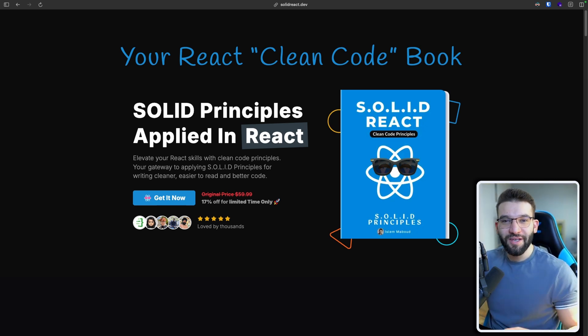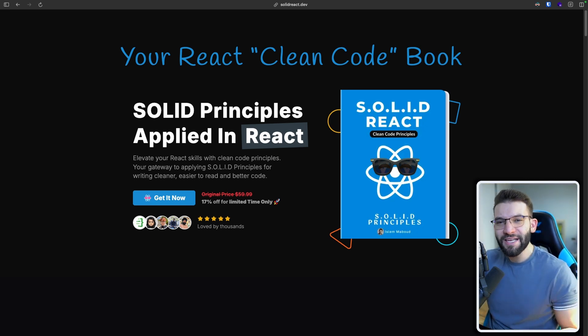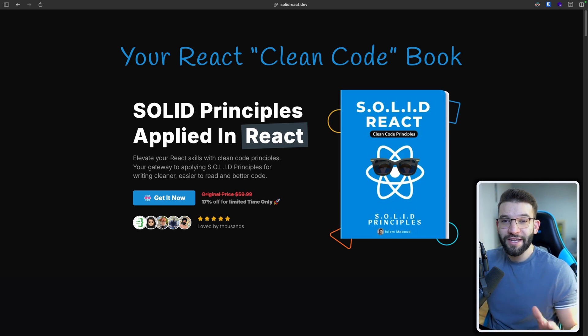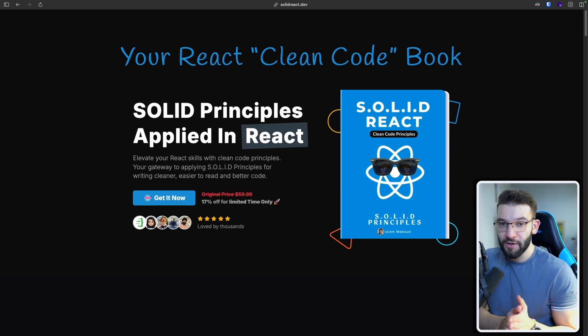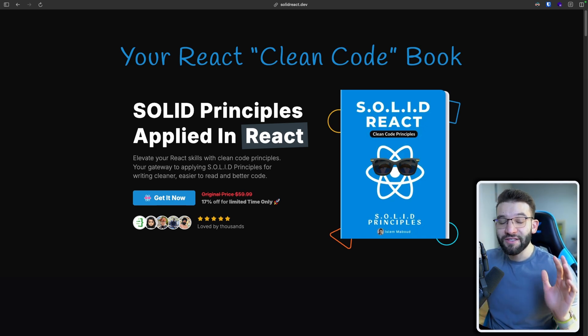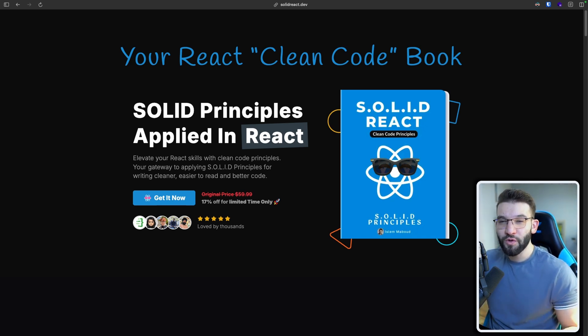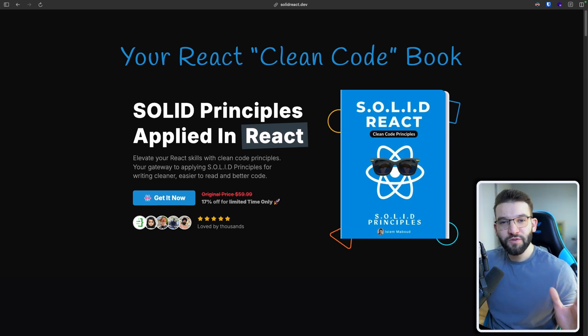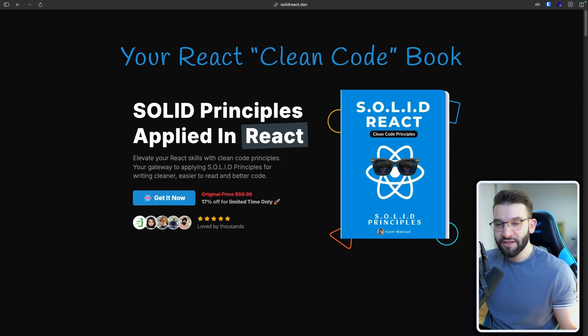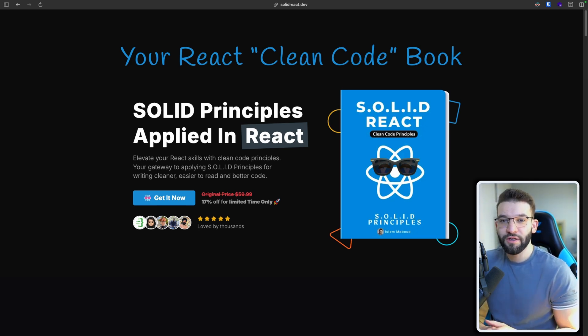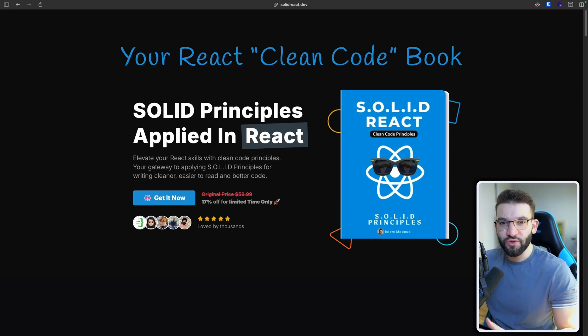I'm super excited for you to be here today because this eBook is the full version of writing clean code in React after releasing the Solid Principles video on YouTube a year ago. And since so many people loved the video and the practical examples provided throughout the video, and because that video was very short and very simple,